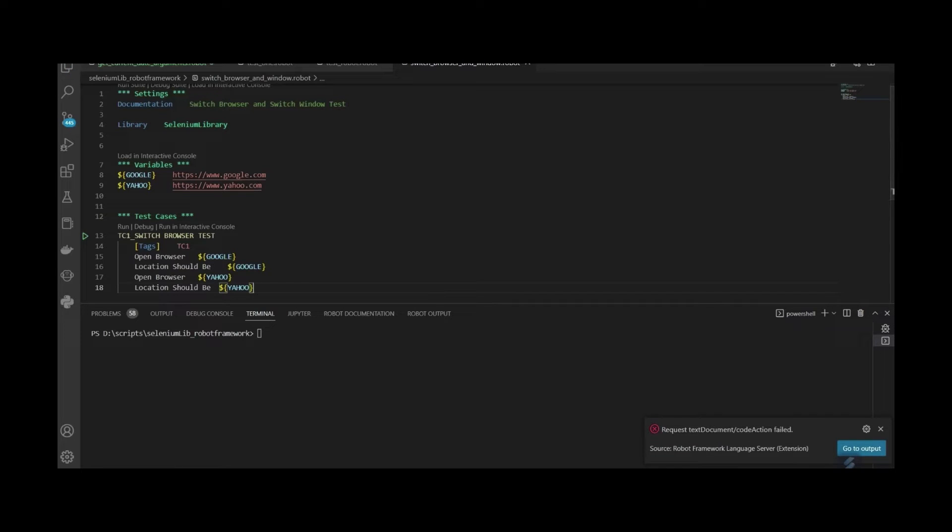Before we complete the script, let's try to execute first these two different URLs.